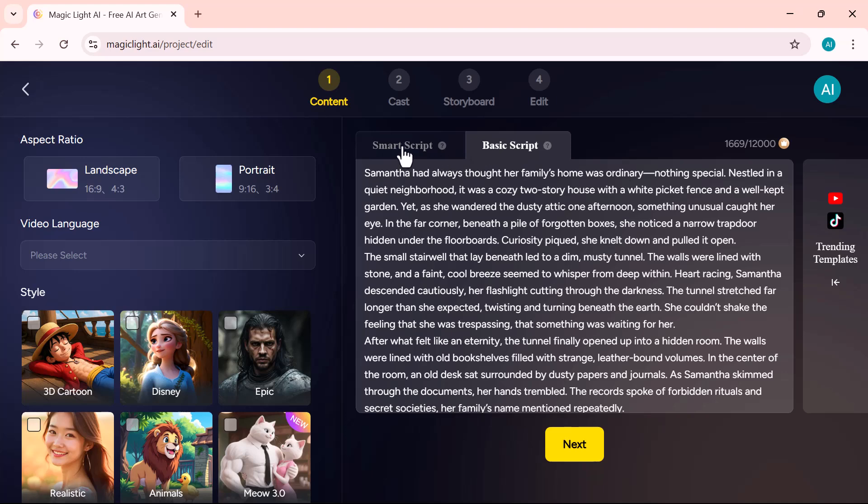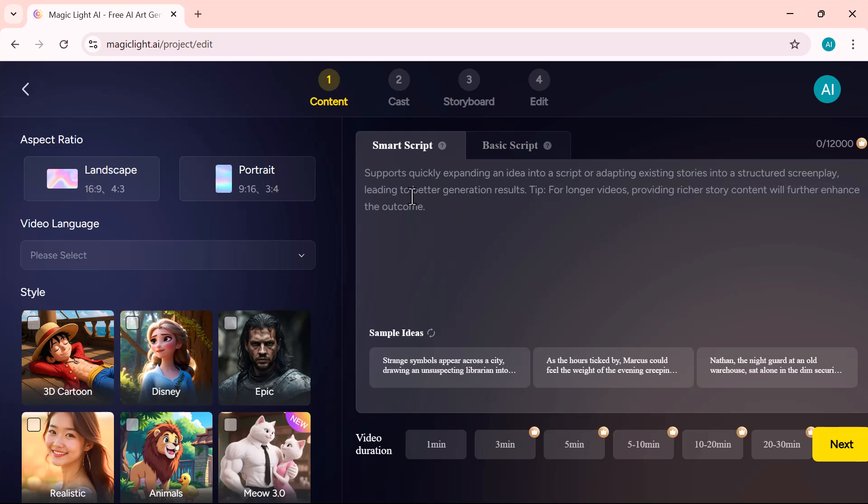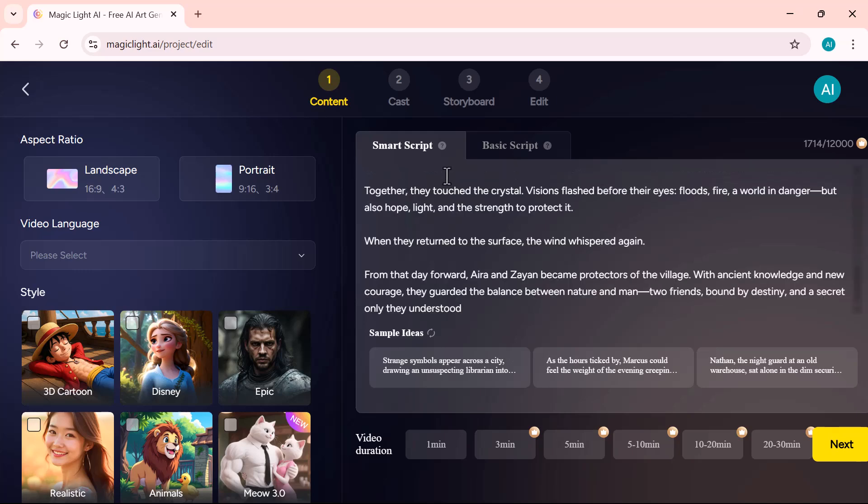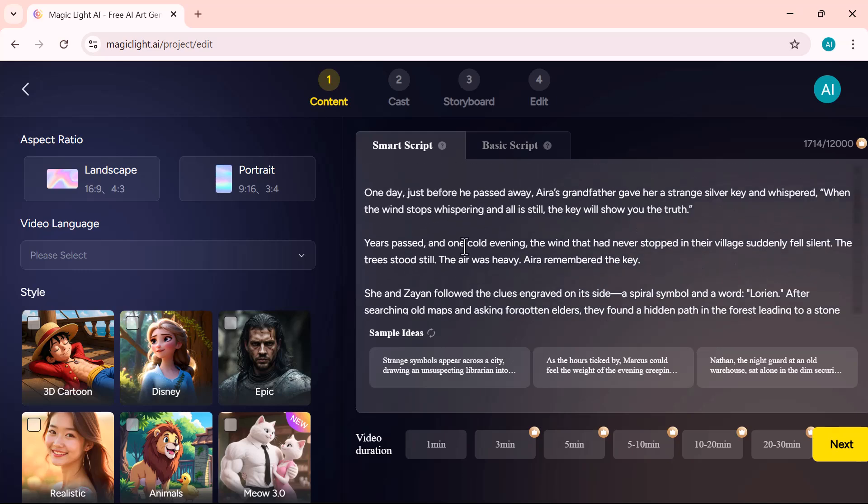At the bottom, you'll see a list of ready-made ideas. Click on anyone to instantly create a full script. Now, I'll go ahead and enter my story here. You can write your own, paste an existing one, or simply use a sample to get started quickly.